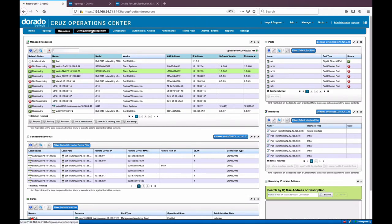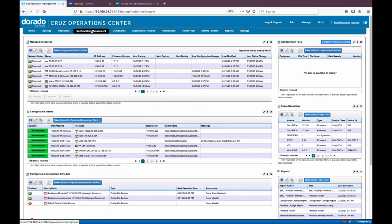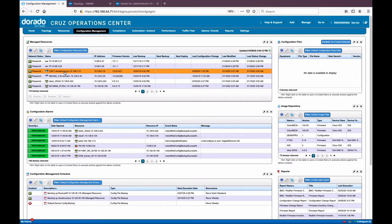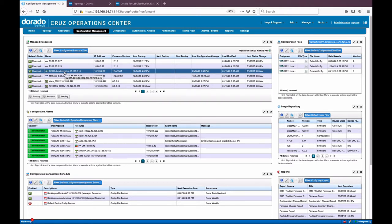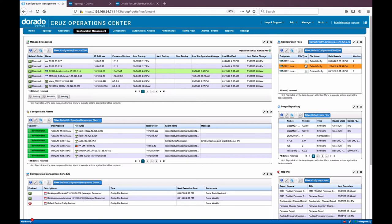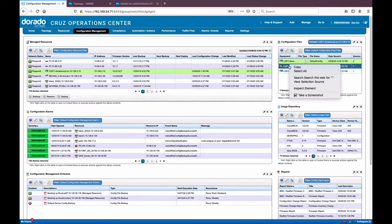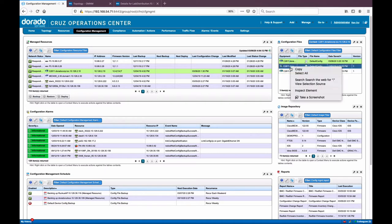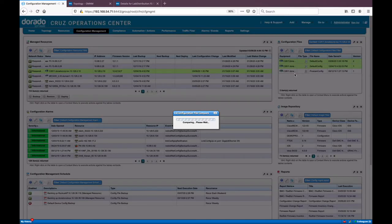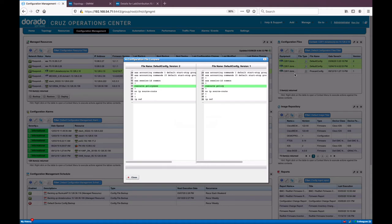The next thing I'm going to talk about is configuration management. This is the area where we manage our configuration files and do firmware deployment. Clicking on a device — a Cisco device as an example — configuration files automatically populate on the right, showing what my configurations are. I can multi-select a couple of rows and then compare selected. It's easily going to point out the differences between two files, with color coding for whether something's been added, removed, or changed.